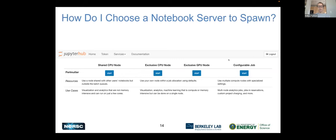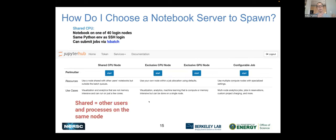How do I choose a notebook server? It depends on what you're looking to do with your notebook. There are four options when you log into Jupyter. The one furthest on the left lands your notebook on one of our login nodes — we call it a shared CPU node. You get the same Python environment you would get from logging into one of these login nodes via SSH. Through what are called notebook magics, you can run jobs via sbatch or run any arbitrary shell command by prefacing it with an exclamation mark. So you can submit jobs from your notebook on a login node.